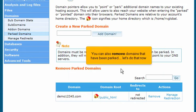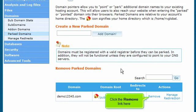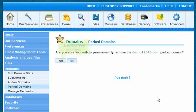You can also remove domains that have been parked. Let's do that now. Click the Remove link here. Then click Yes to confirm.